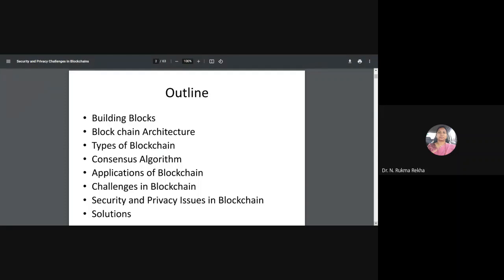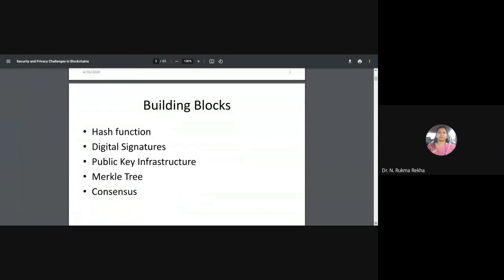To get an idea on what areas we need to focus on when trying to build these applications, we need to understand the architecture. The types of blockchains we've already seen, so I'll skip that. Consensus algorithms will have a session tomorrow, so I'll skip that too. I'll focus more on the challenges in blockchain with respect to various applications, the security and privacy issues, and what solutions are already in literature.